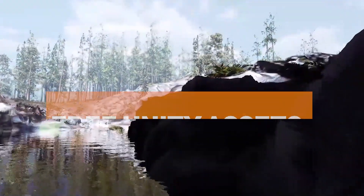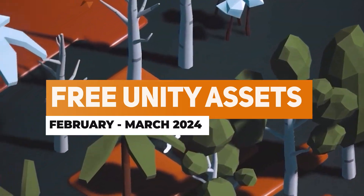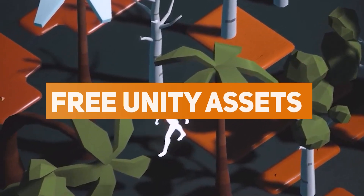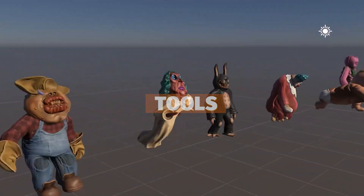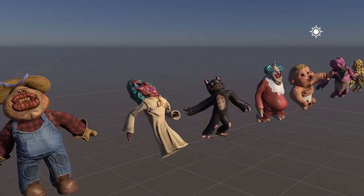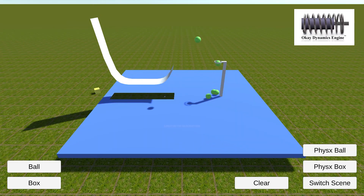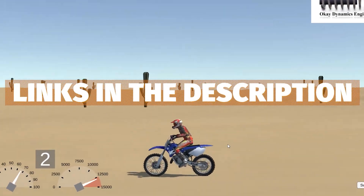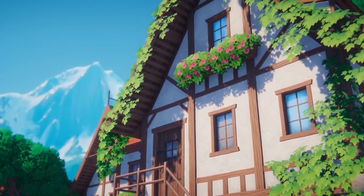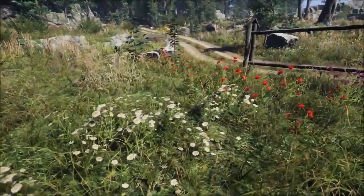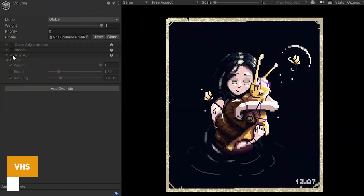Hey guys, it's Matt, welcome to SpeedTutor. I know you're here again for all the free assets for March 2024, where I feature the best 3D assets, tools, extensions and everything you can find for free on the Unity Asset Store. I'll put all the links down in the description and do be sure to check out my recent video on the brand new Humble Bundle and all the extra savings you can make.